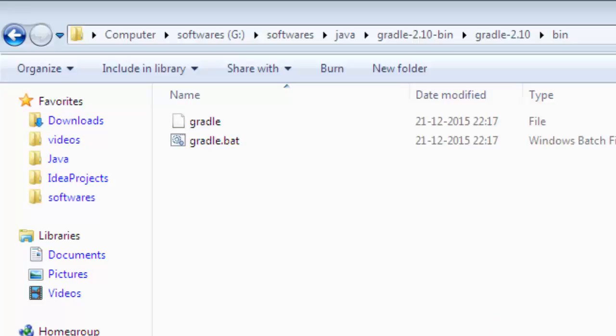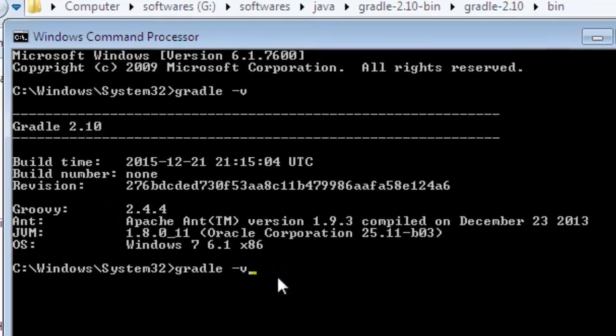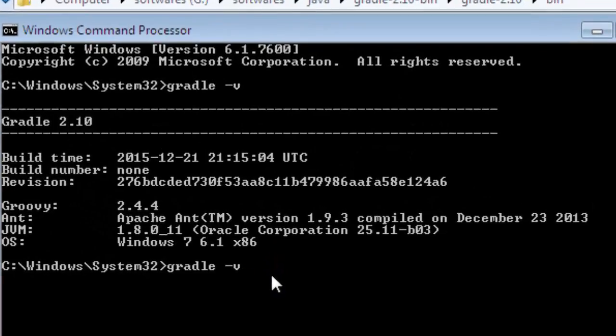In this video I'm going to show you how you can view the Gradle version in Windows 7. Go to command prompt and issue this command: gradle -v, and it will display the Gradle version.